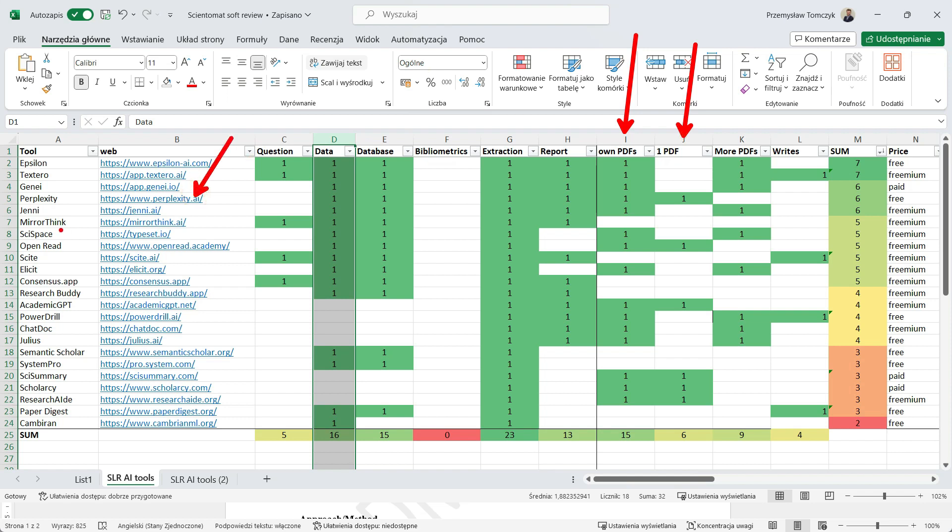For example, row number nine, open read, etc. But we are not actually interested in talking with only one PDF. We would like to talk with the whole database.